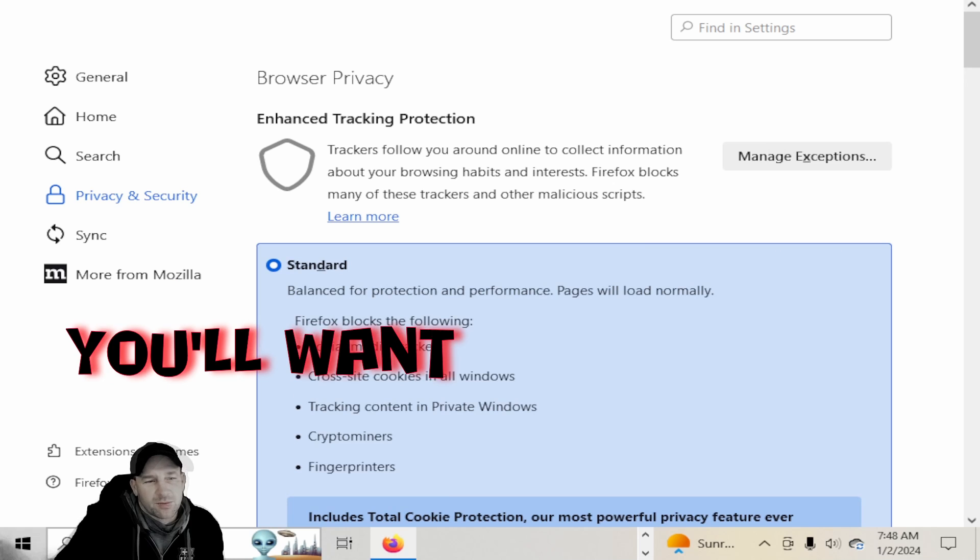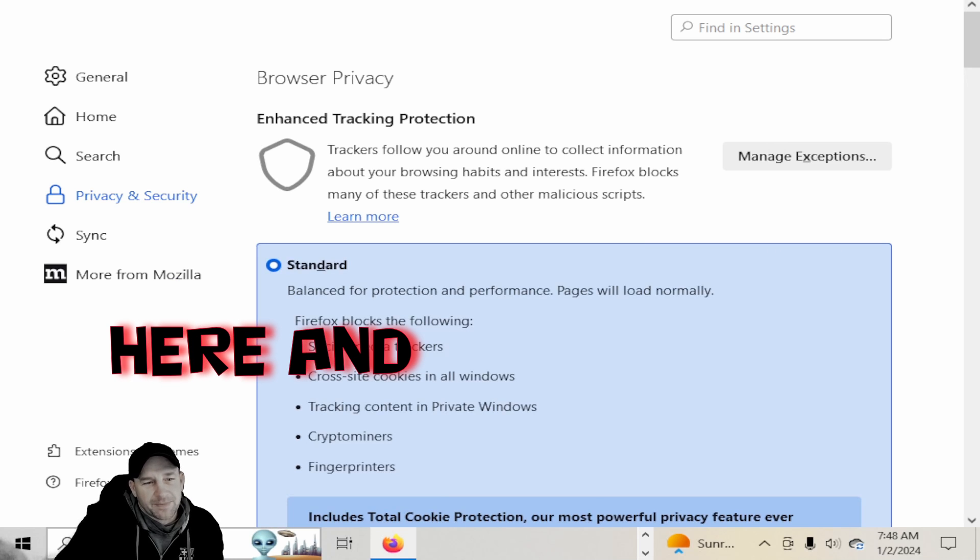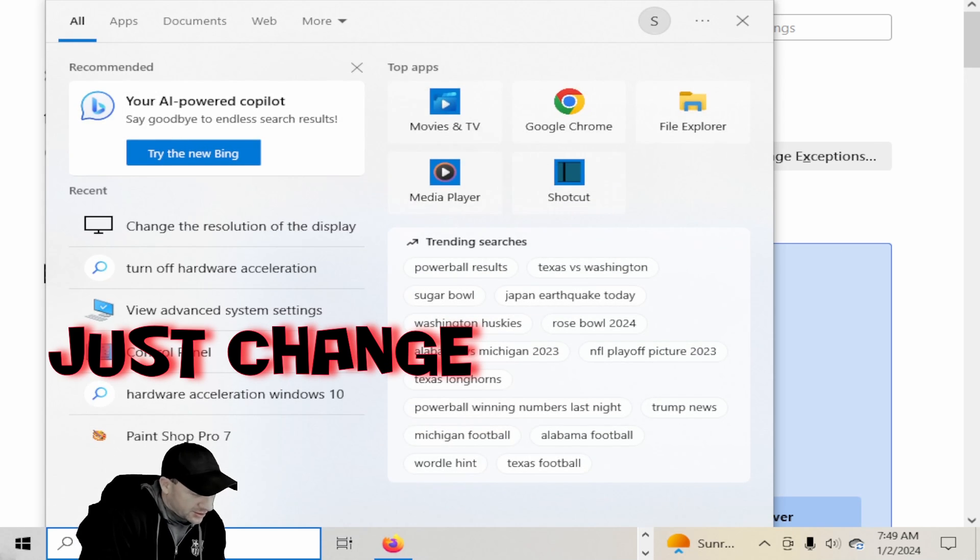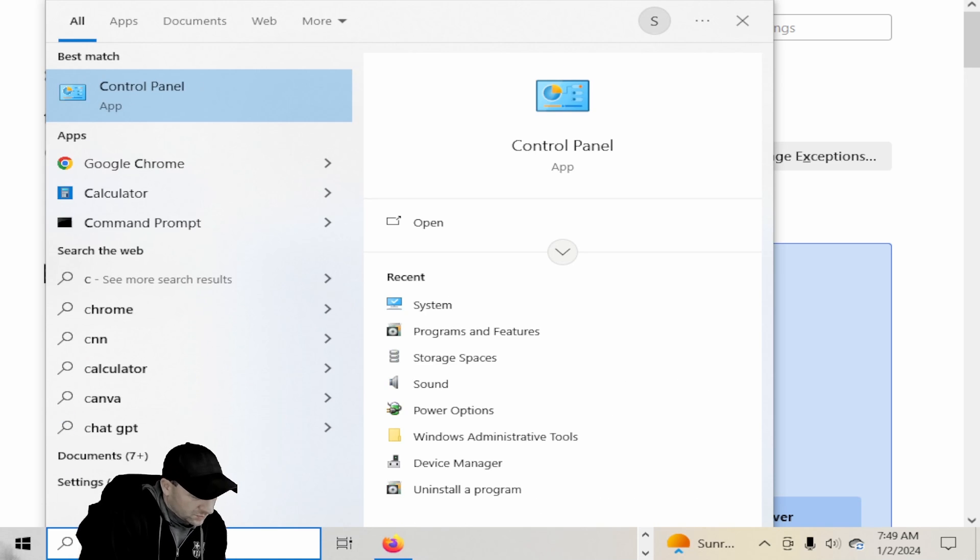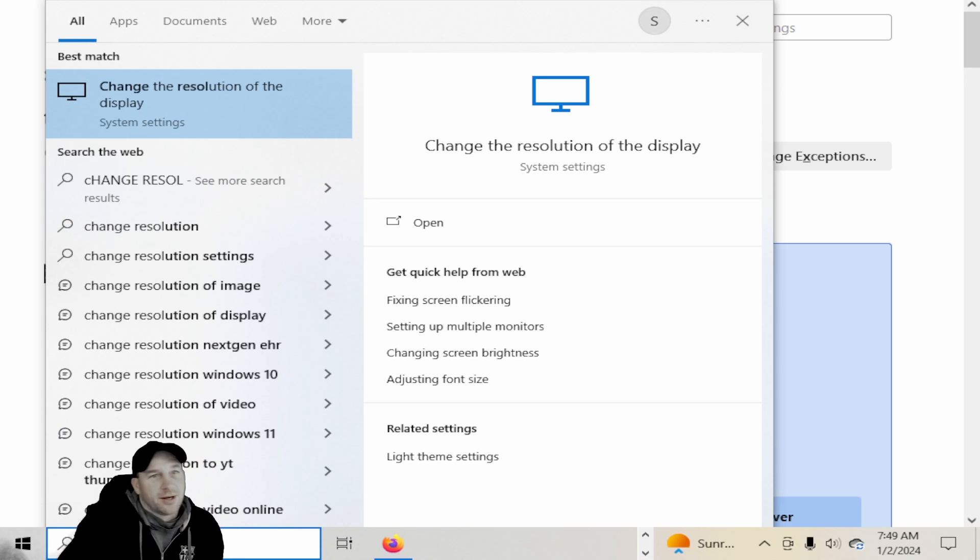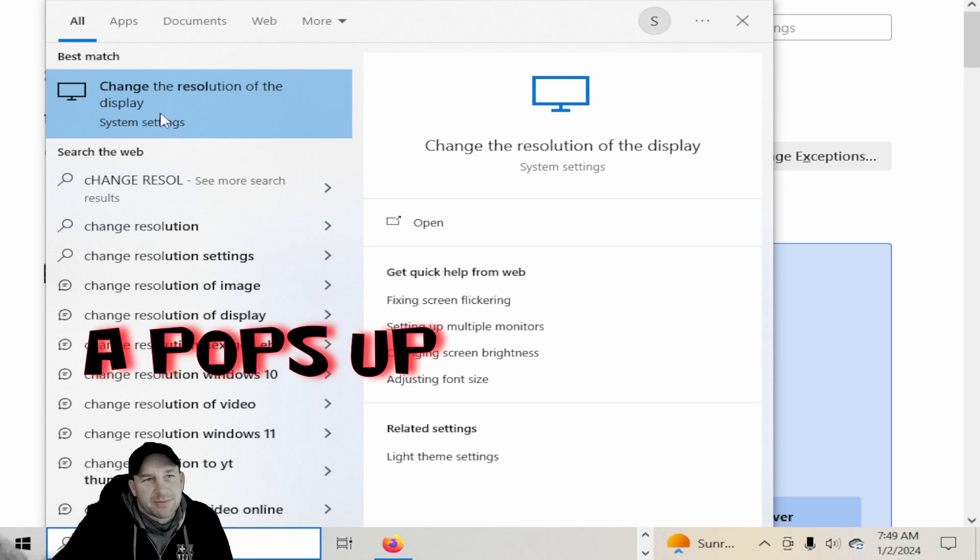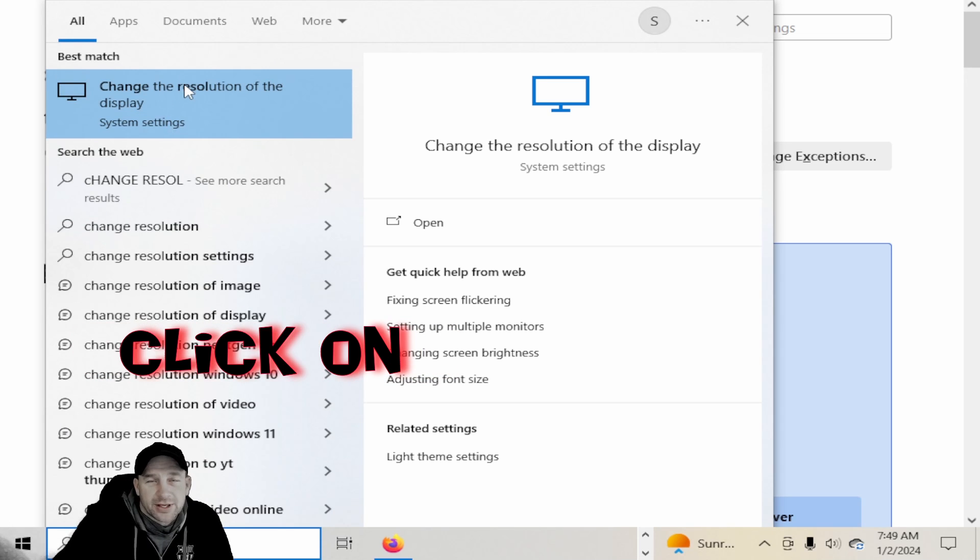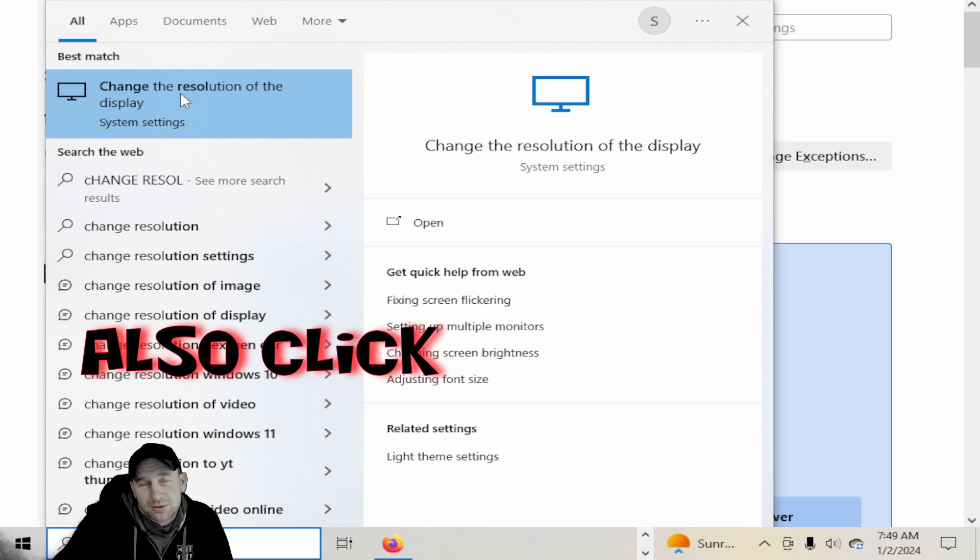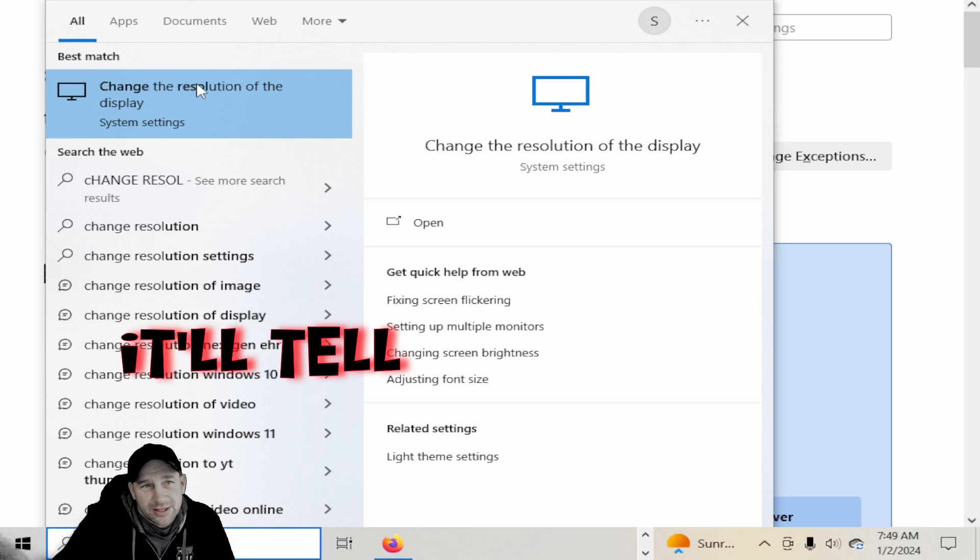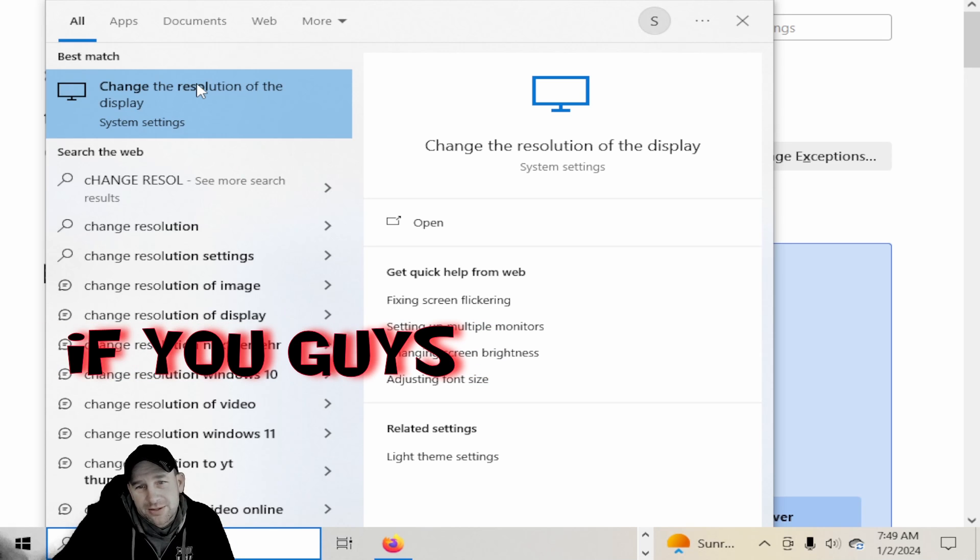You'll want to go into the screen here and type in your search - just change resolution. You'll see it pops up 'change the resolution of your display.' If you click on change resolution or you can also click on hardware acceleration, it'll go down through and tell you how to turn off the hardware acceleration if you guys are having issues with it.